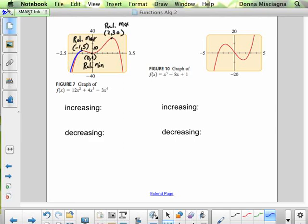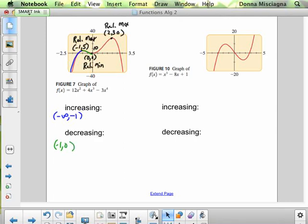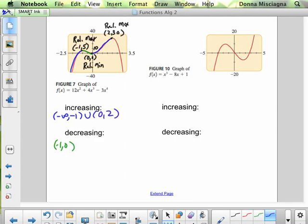The graph is increasing from negative infinity and stops increasing at x = negative 1, then it starts to decrease from negative 1 to 0. At x = 0 we hit our relative min, so we turn around and increase again — that's why it's called a turning point. So we're increasing from 0 to 2, and then decreasing from 2 to infinity.